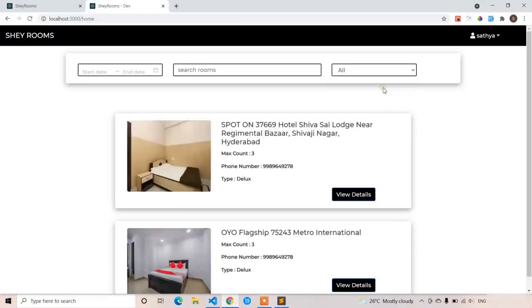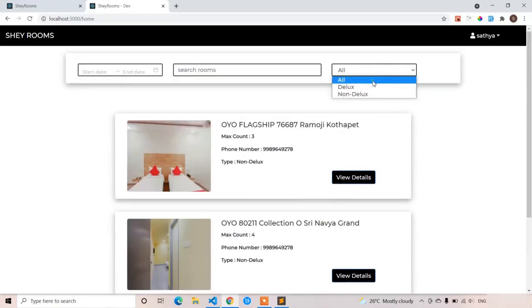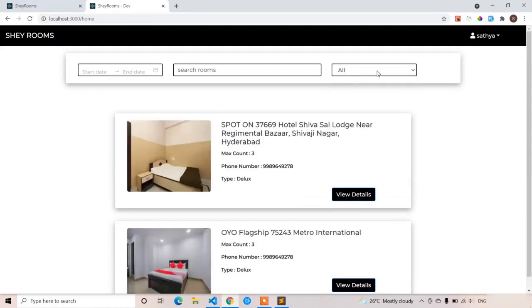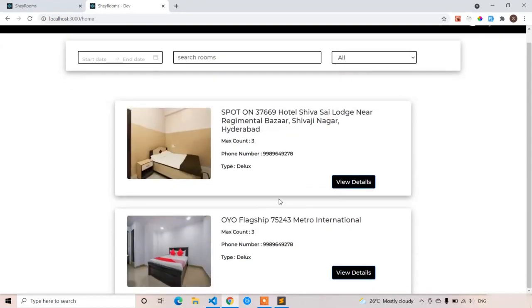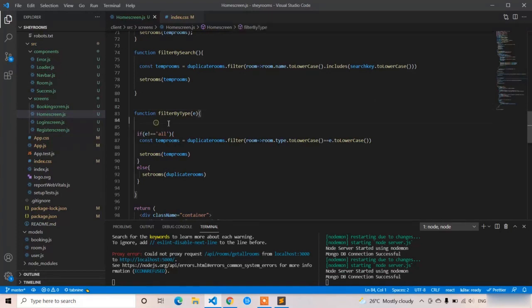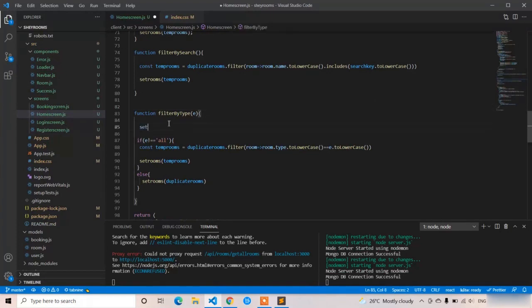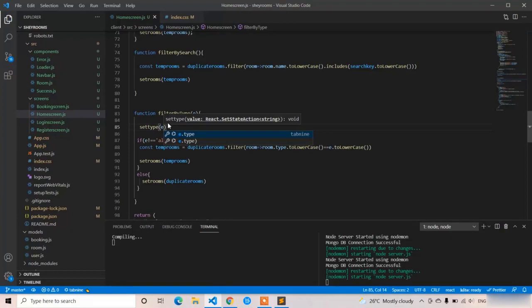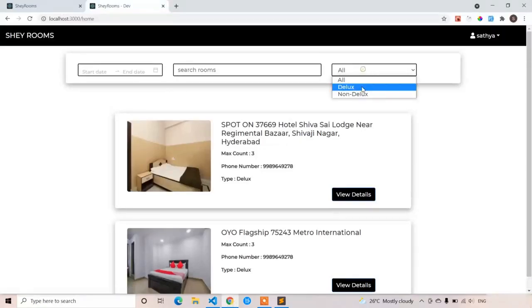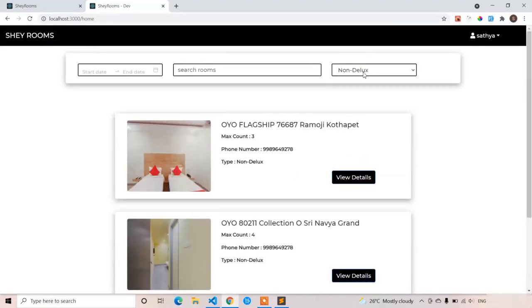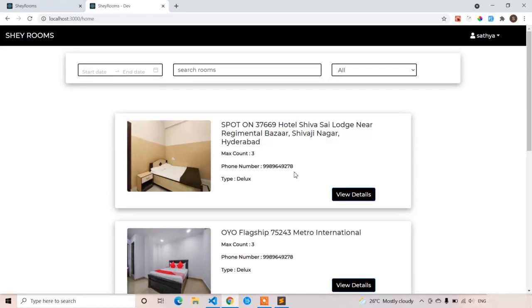Testing again: deluxe works, non-deluxe works, and 'all' now correctly shows all rooms. One more fix: the selection list value wasn't updating visually because we weren't calling setType. Adding setType(e) ensures the dropdown reflects the selected value. Now you can see deluxe, non-deluxe, and all working correctly. Our filter component is completed — thank you, see you in the next class.